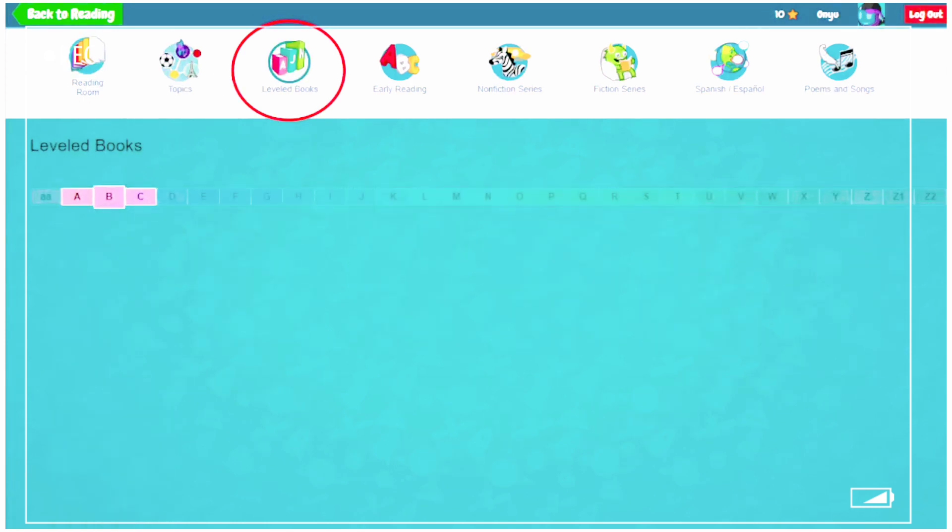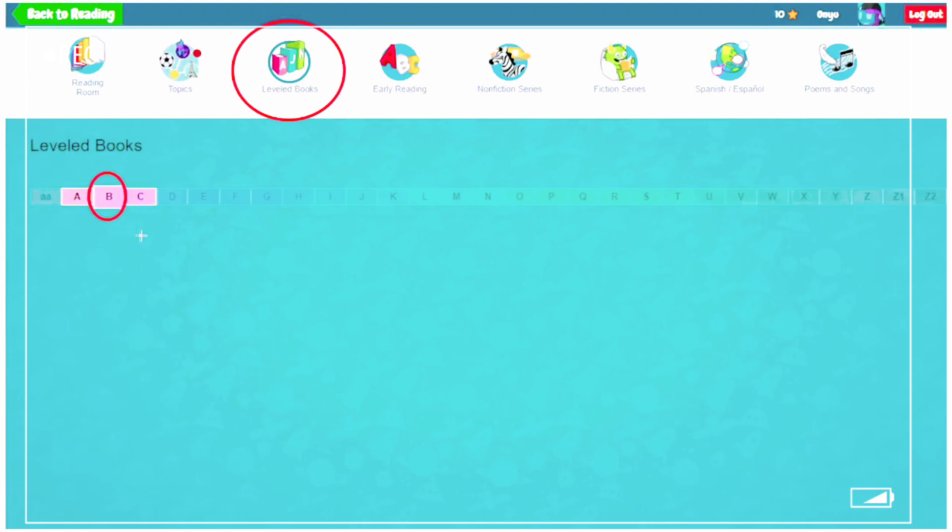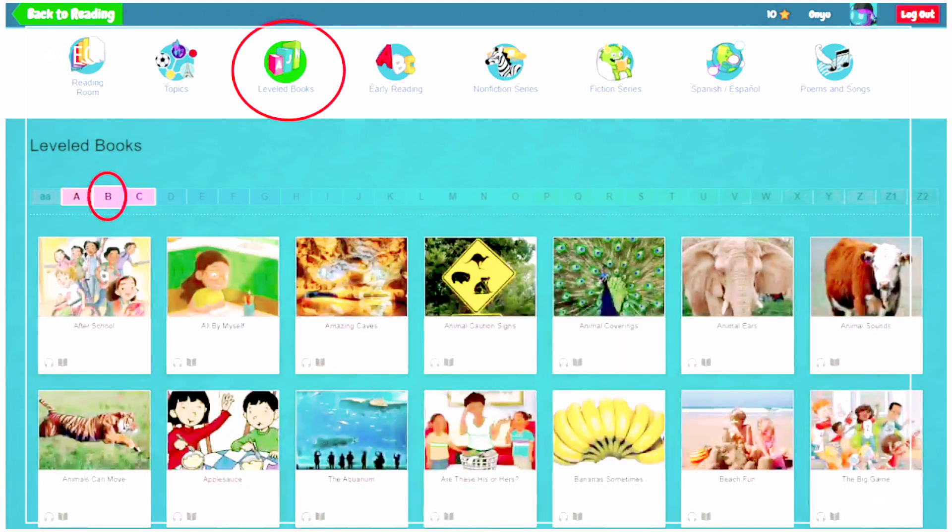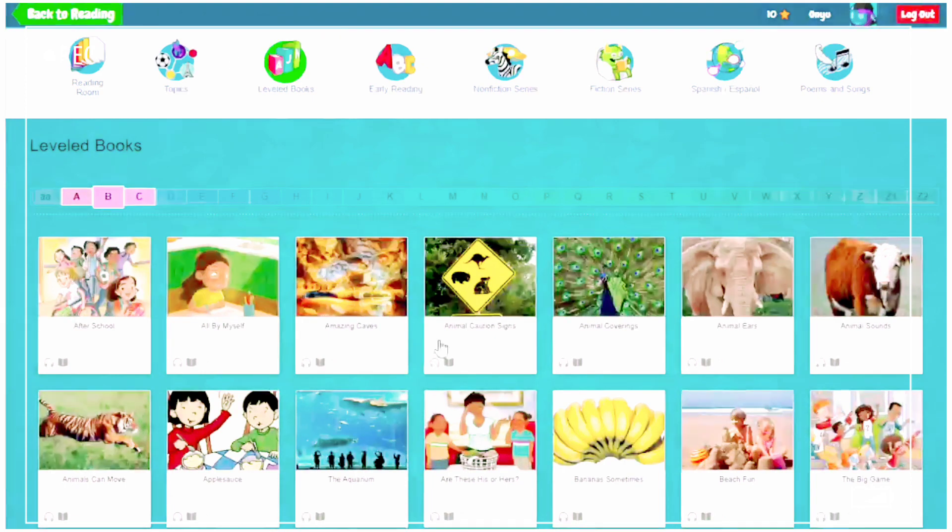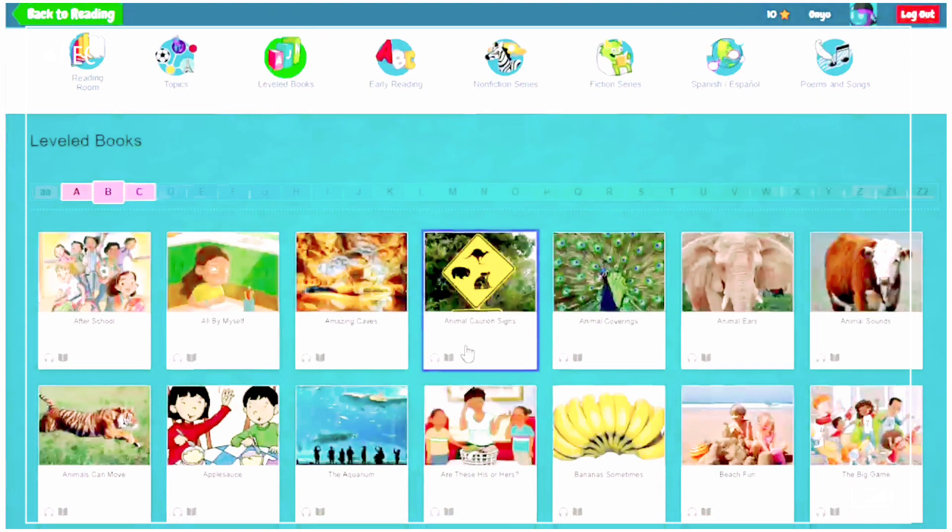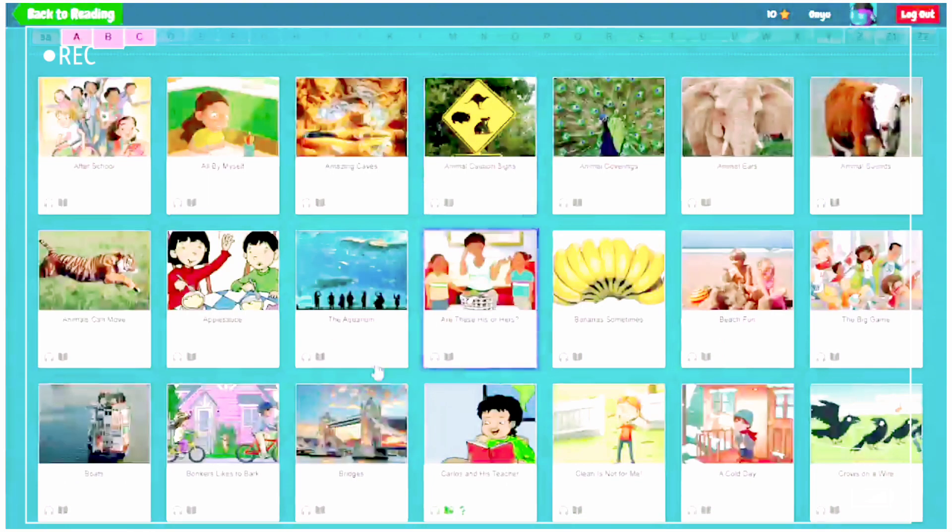Now our news level is Level B. Today, we will find the book titled Carlos and His Teacher.